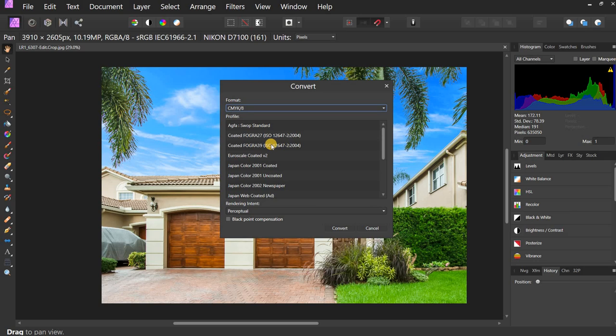So I'm going to go ahead and... Oh, by the way, most printers prefer the Fogra 39. So you're probably safe using that.